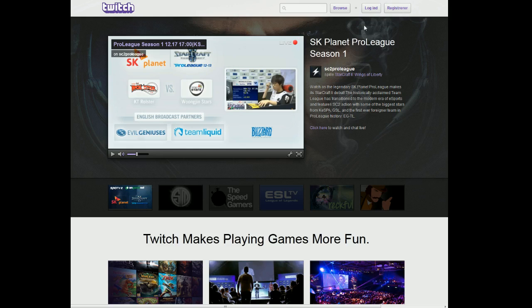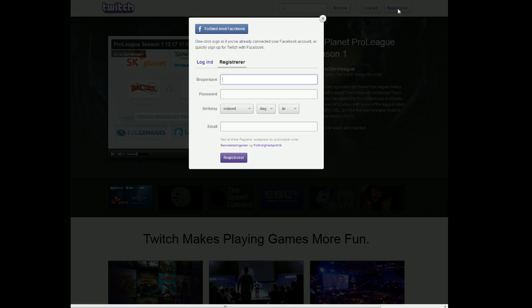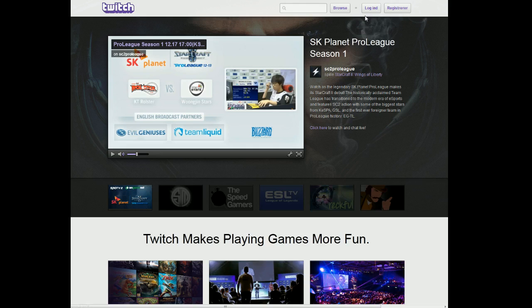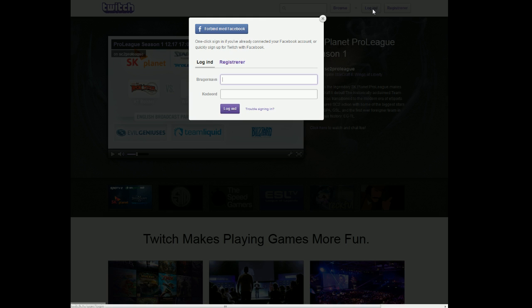First off, you need to register at Twitch. You can do that by clicking Register up here and filling in the fields. Pretty simple — you'll get a confirmation email where you have to confirm your email address. Once you've registered, you can log in and set up your channel.